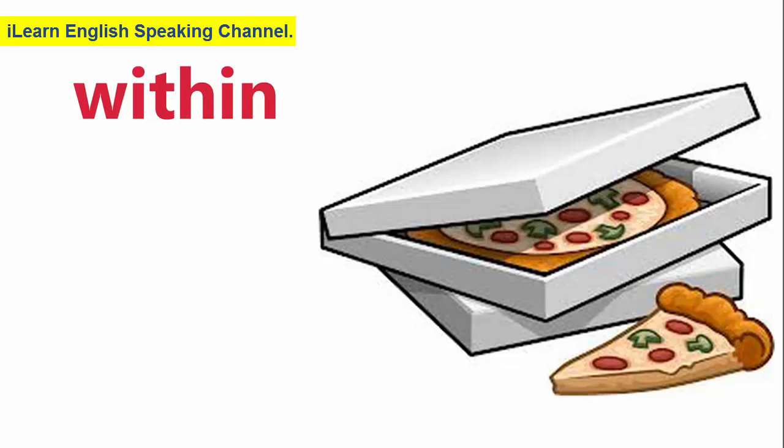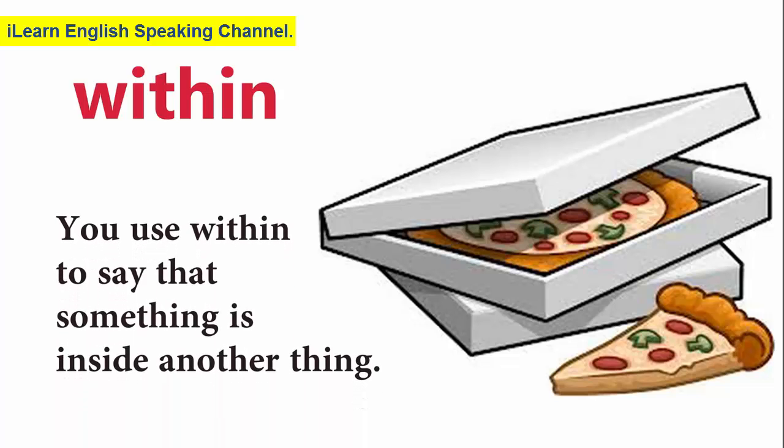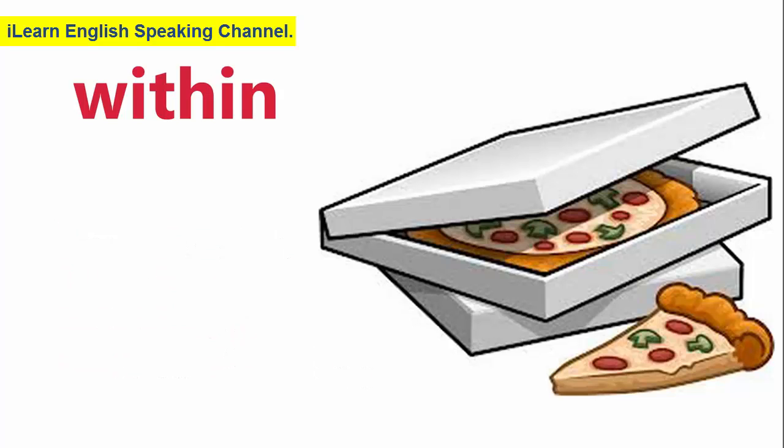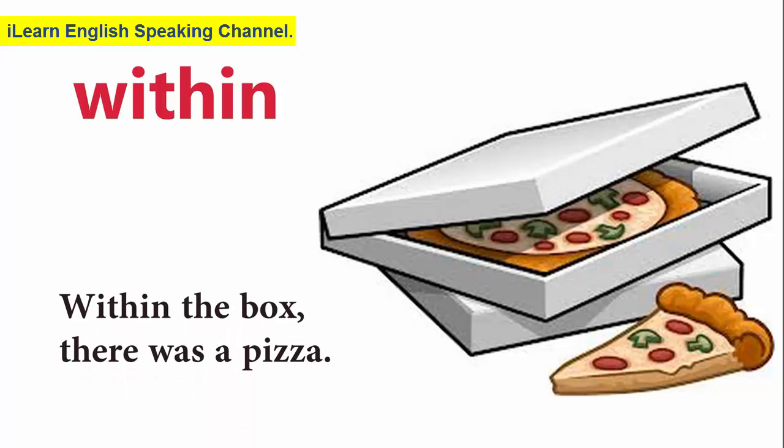Within. You use within to say that something is inside another thing. Within the box, there was a pizza.